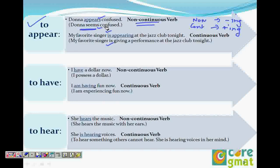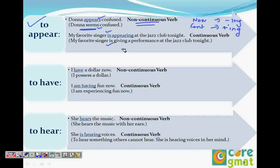Even if you want to say it right now, 'Donna is appearing confused' is wrong in that sense. It sounds right but the meaning is different. 'Donna is appearing confused' means she is giving a performance as someone who is confused. But when I say 'she appears confused,' that means she seems confused. 'Leaner is appearing confused' would mean Leaner is acting confused.